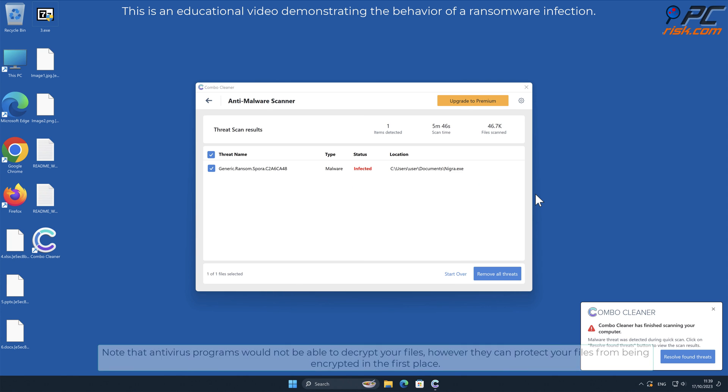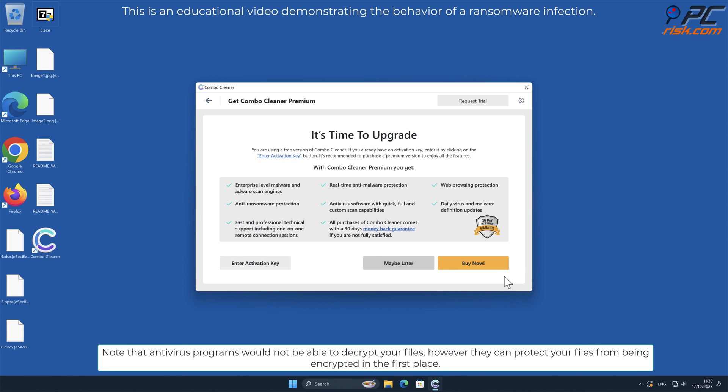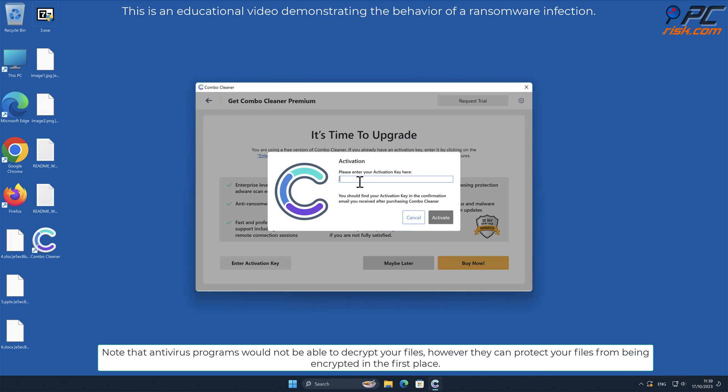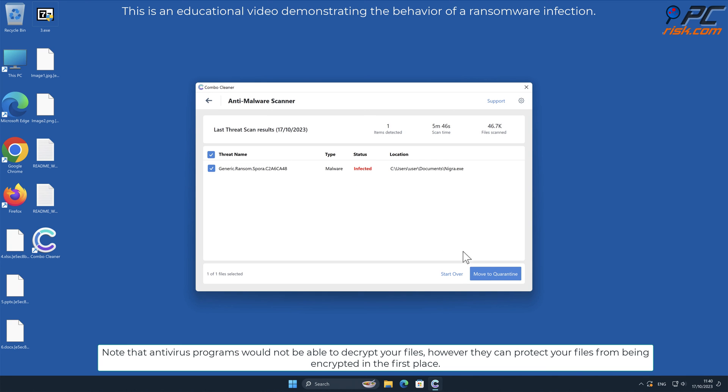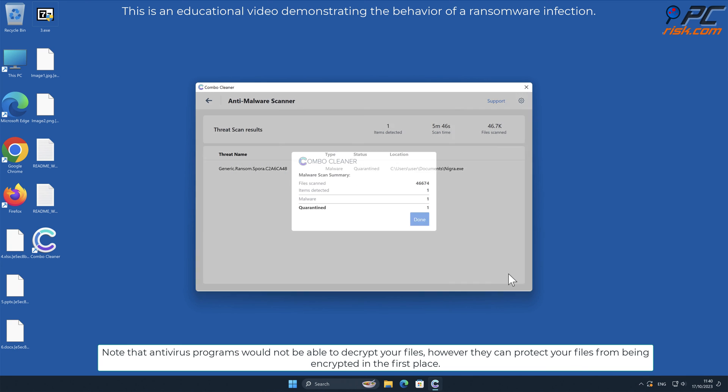Note that antivirus programs would not be able to decrypt your files, however they can protect your files from being encrypted in the first place.